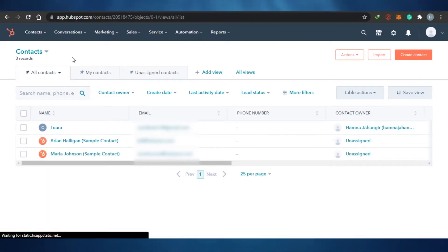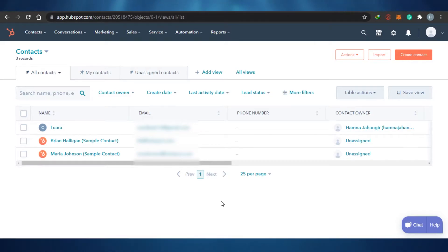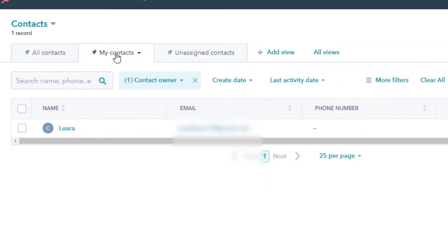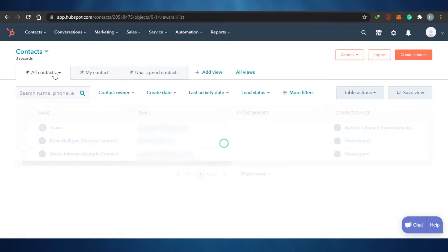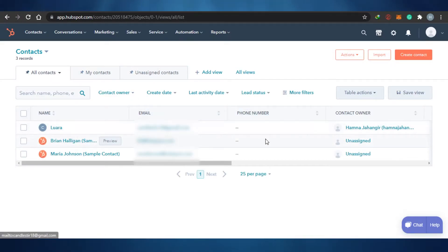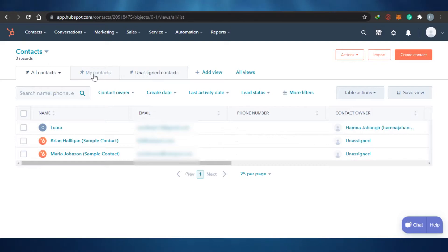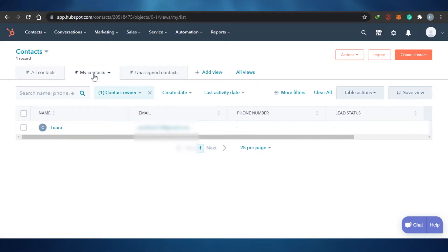You can see right here I am at the contacts and these are different contacts. You can actually have 25 contacts per page. I personally don't have that many contacts right now because I am showing you. This is how you will see all of your contacts — my contacts and unassigned contacts. You can have an idea of what your contacts are. If you own a contact, for example if I have added a contact on my HubSpot and I am the owner of that contact, then it will be shown in my contacts as well.